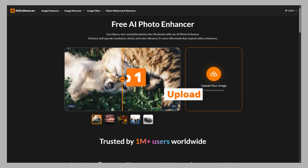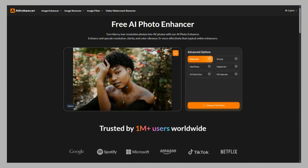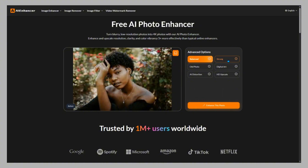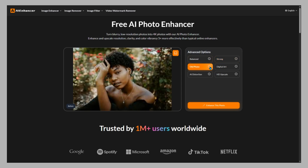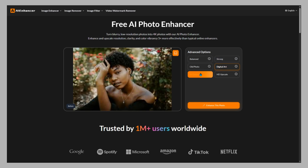How to enhance an image. Step 1: Upload your photo. Click the upload button and select the image you want to enhance — it could be an old faded picture, a low-resolution image, or even an AI-generated photo. Step 2: Choose the enhancement mode. Pick the mode that best fits your image: Balanced for clean, natural overall enhancement; Strong for boosting very low quality or blurry images; Old Photo to restore faded or damaged vintage photos; Digital Art to enhance AI-generated or artistic images.